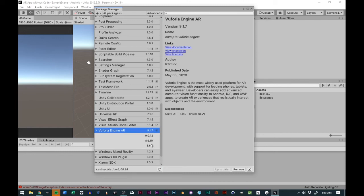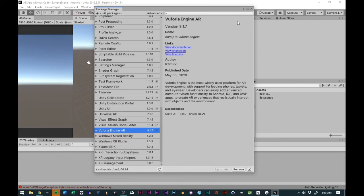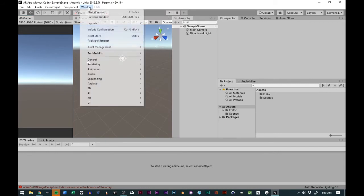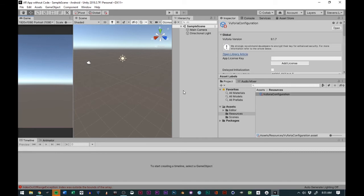We have it installed, so the next thing that we'll do is we'll go to Vuforia Configuration, which is Window, Vuforia Configuration, and then we will say we want to add our license.